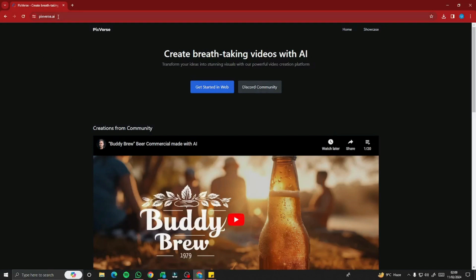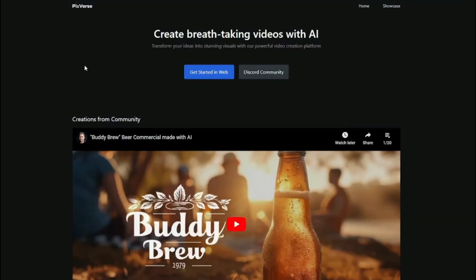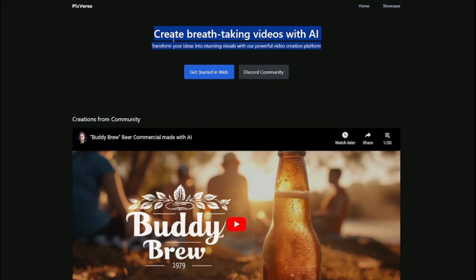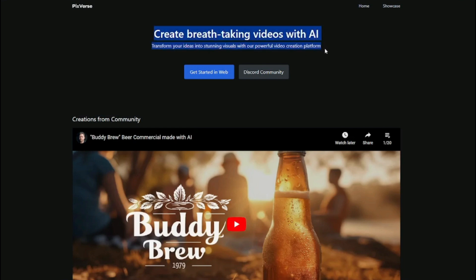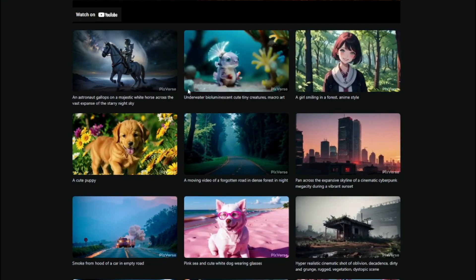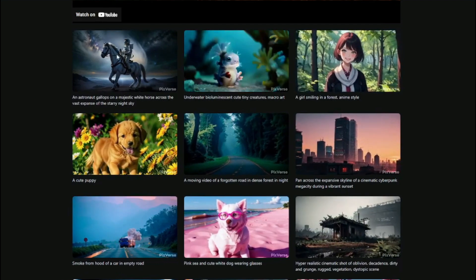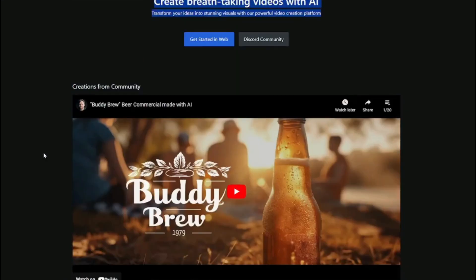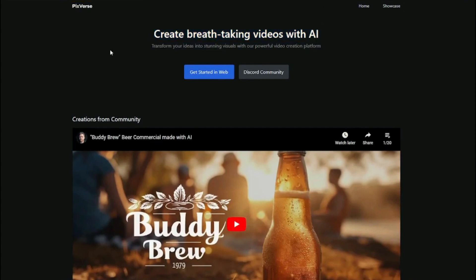First of all, you need to go ahead and jump into the website Pixverse.ai. This is basically the homepage of Pixverse where it clearly says 'create breathtaking videos with AI, transform your ideas into stunning visuals with our powerful video creation platform.' As per my testing, this is absolutely one of the best AI video generators that I have ever tested. You can see creations that people have already made — realistic images, portraits, anime, landscapes, and everything. Let's go ahead and click on 'Get Started in Web' to go to the web version of Pixverse.